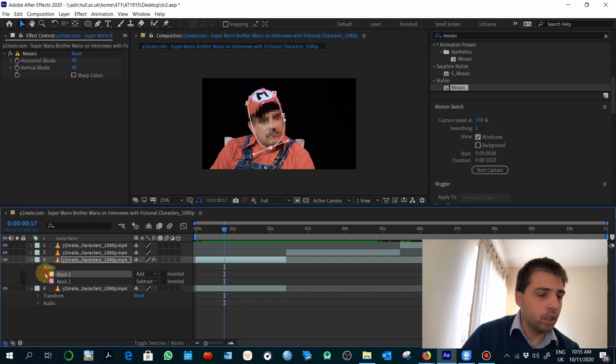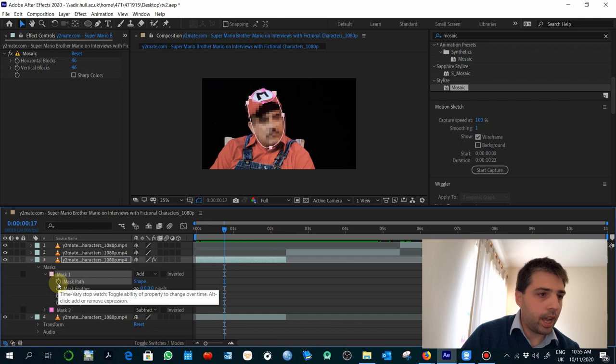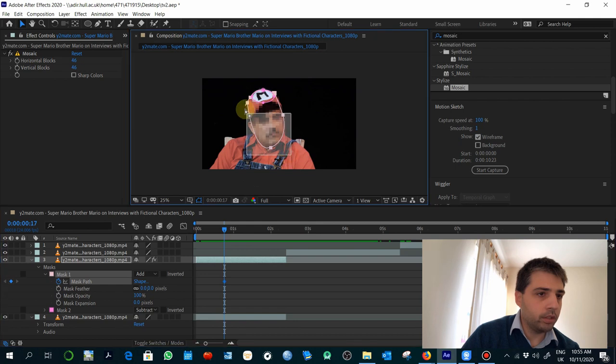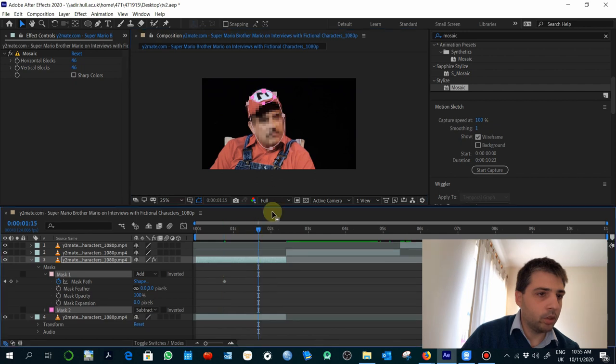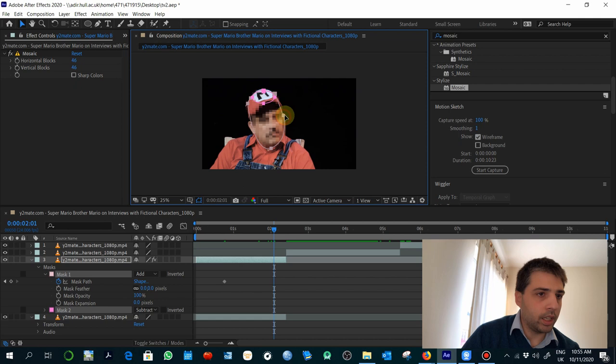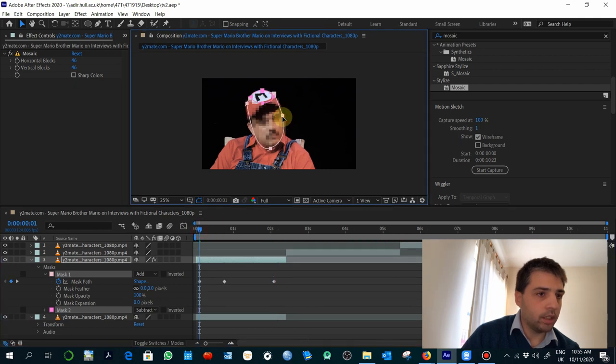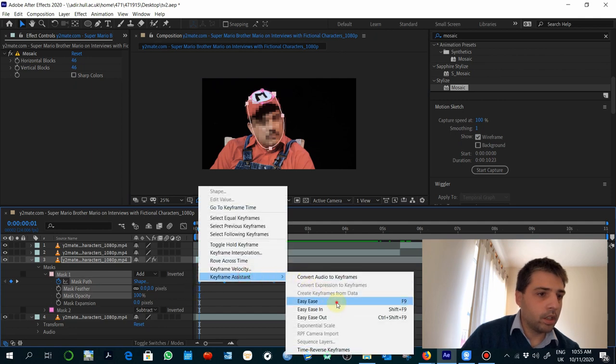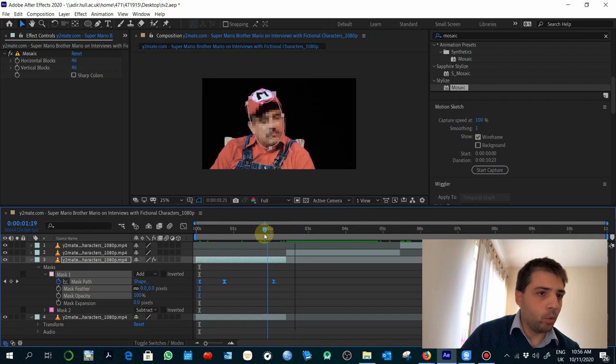In order to do that, you will need to select the mask, it's this one, the mask one, and in the mask path activating the stopwatch here, you will need to move this, depending on the position. So, if here it moves a little, you should adjust that, and here you should adjust that. So, again, that will depend on what you want to do.